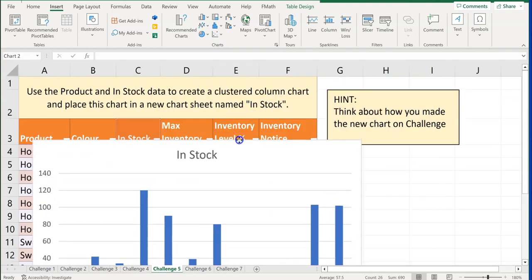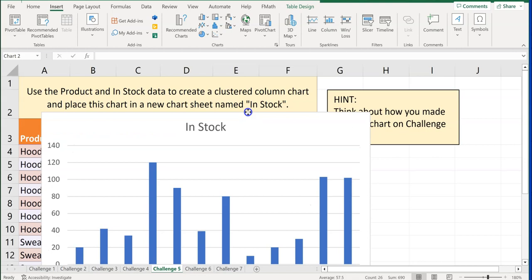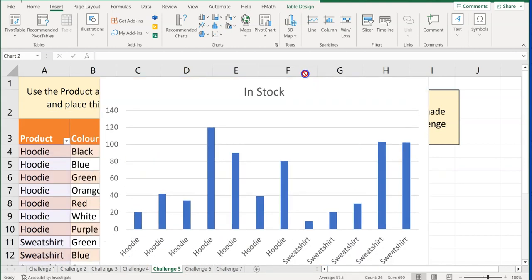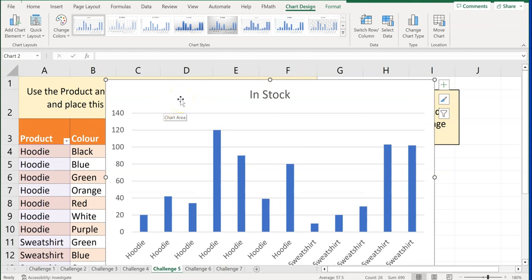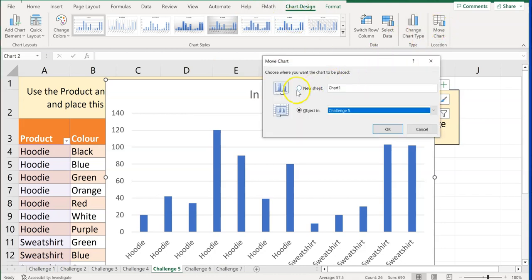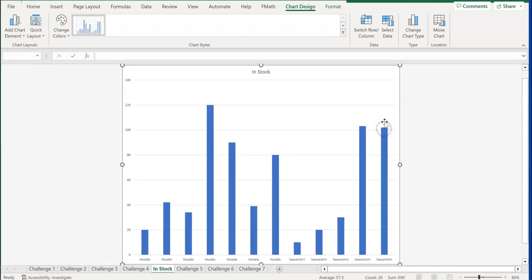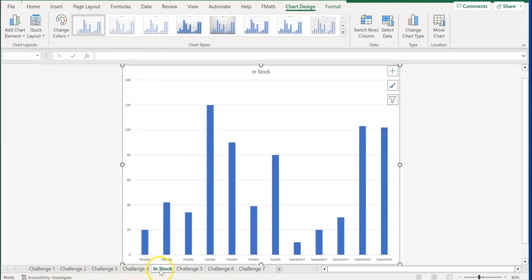The challenge also says to place the chart in a new chart sheet named 'In Stock.' With Chart Design open, click Move Chart, then select New Sheet, name it 'In Stock,' and click OK. A new worksheet tab called 'In Stock' appears at the bottom — this is a chart worksheet. You can drag it to the far right for practice moving tabs.